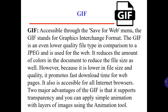GIF — GIF is accessible through the Save for Web menu. GIF stands for Graphics Interchange Format. The GIF is an even lower quality file type in comparison to a JPEG and is used for the web. It reduces the amount of colors in the document to reduce file size. However, because it is lower in file size and quality, it promotes fast download times for web pages and is accessible for all internet browsers. Two major advantages of the GIF format are that it supports transparency and you can apply simple animation with layers of images using the animation tool.